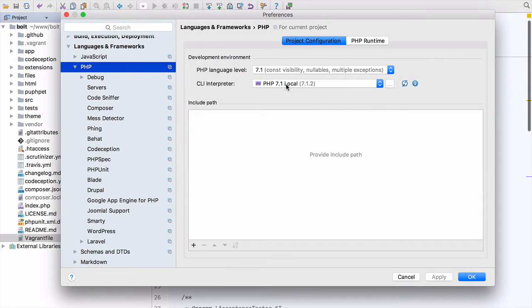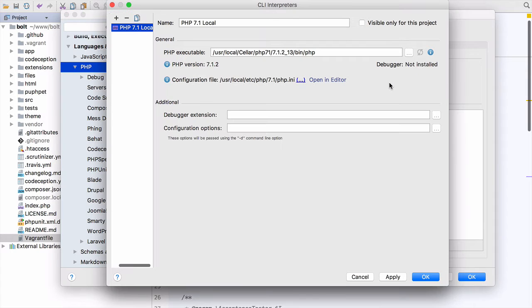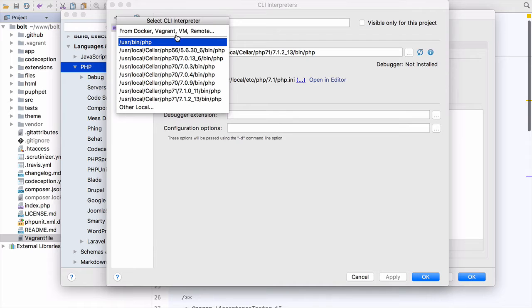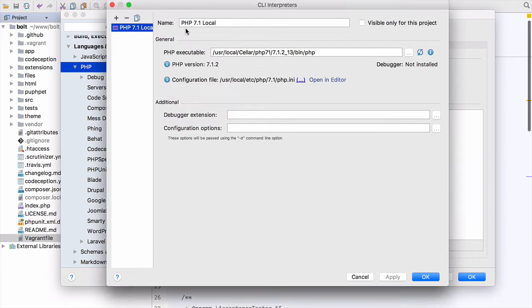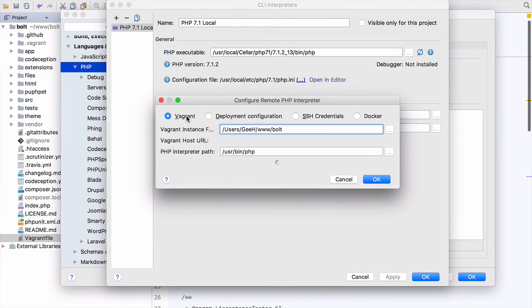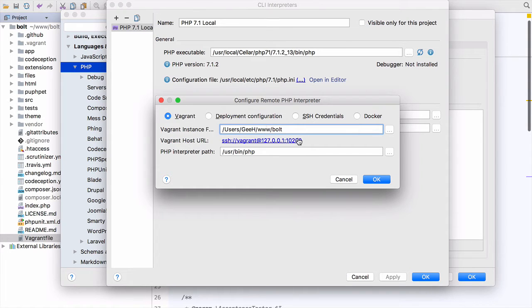I don't want to use this CLI interpreter 7.1 local. So we go dot, dot, dot, and I want to add a new interpreter from Docker Vagrant VM remote because it's a Vagrant interpreter, and we can just click Vagrant and it should just detect that there's a Vagrant box in this project.